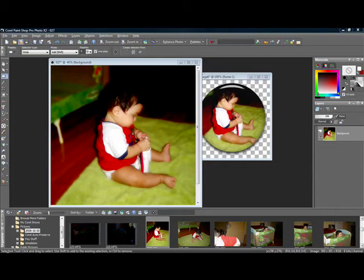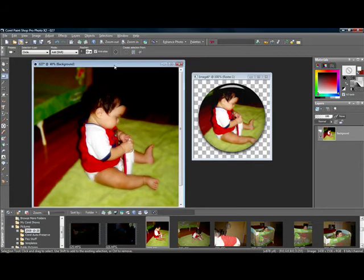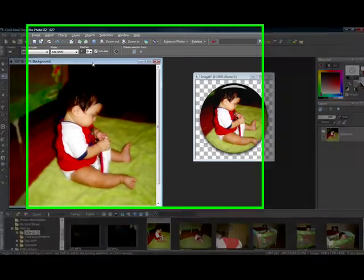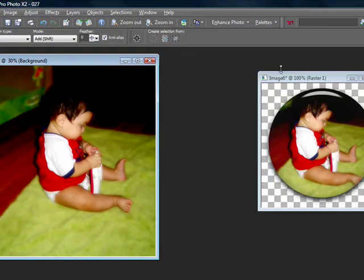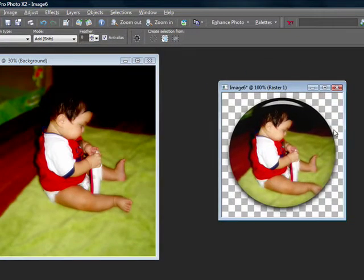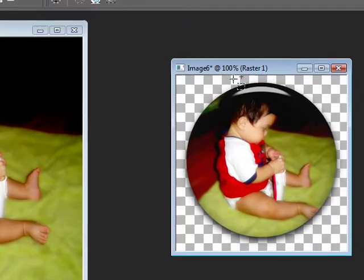Hello everyone and welcome to button making 101. Today I'm going to show you how to make a button out of a picture like this.